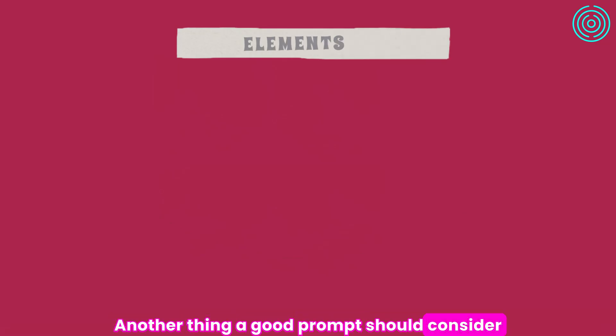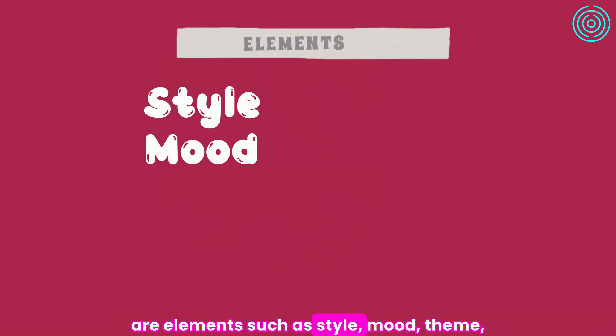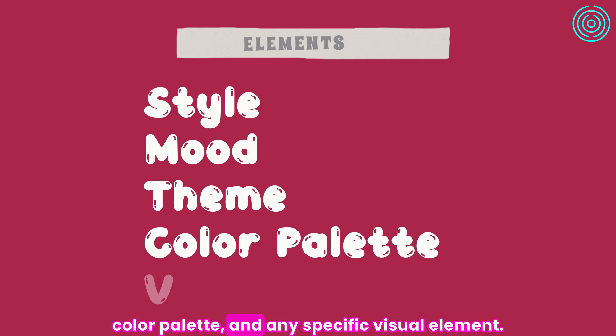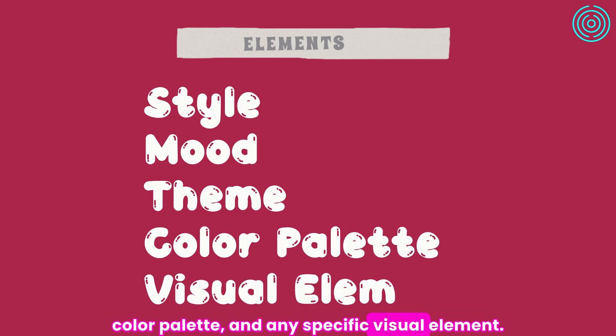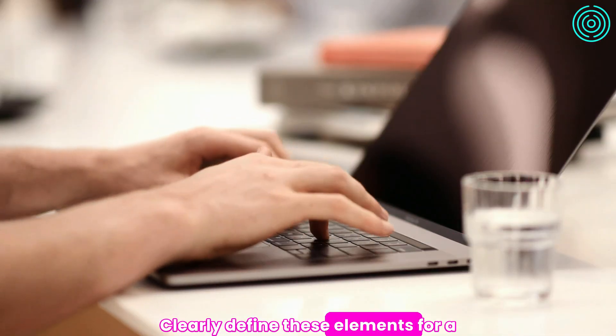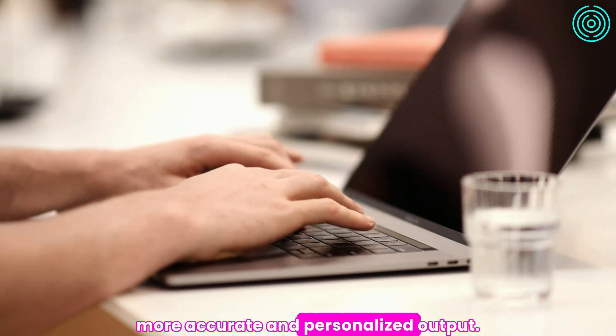Another thing a good prompt should consider are elements such as style, mood, theme, color palette, and any specific visual element. Clearly define these elements for a more accurate and personalized output.